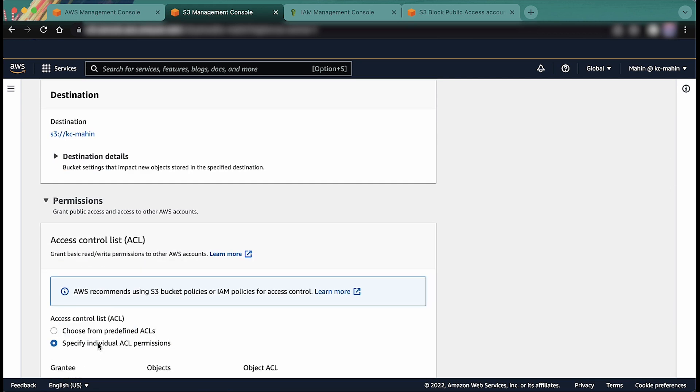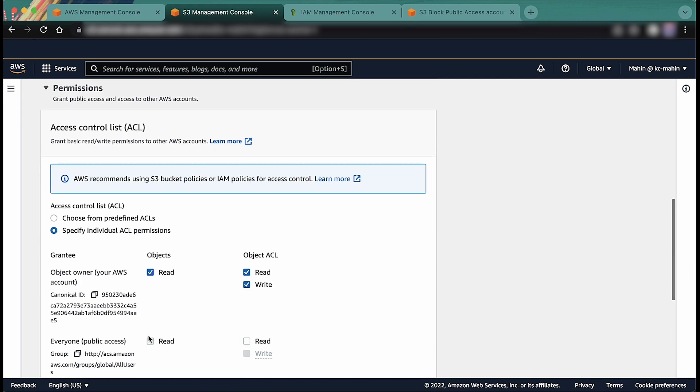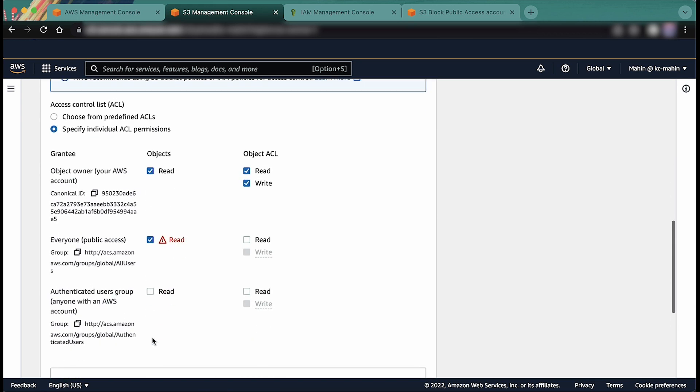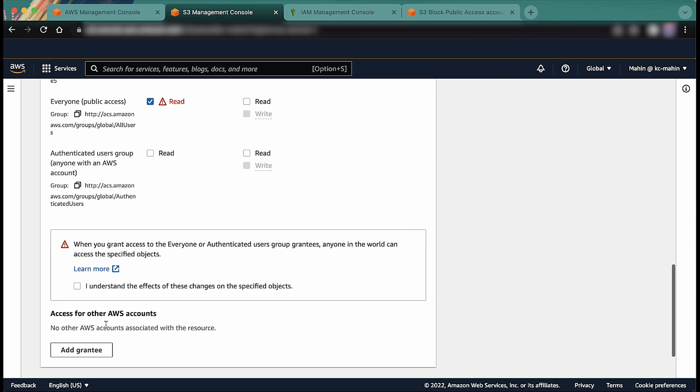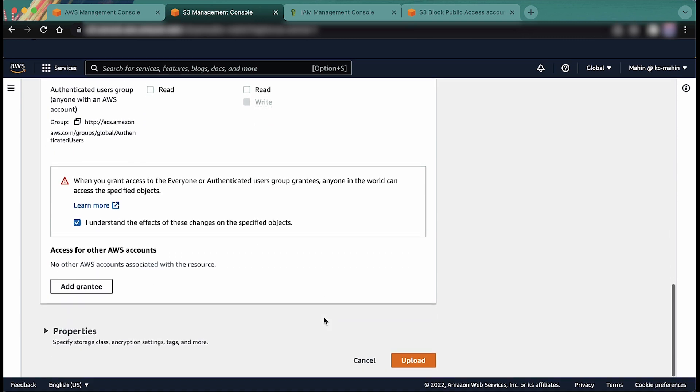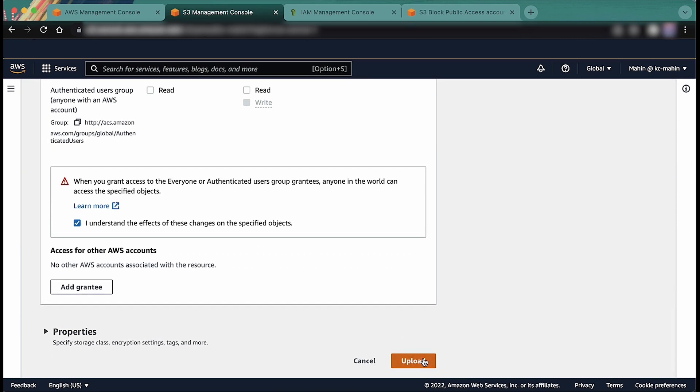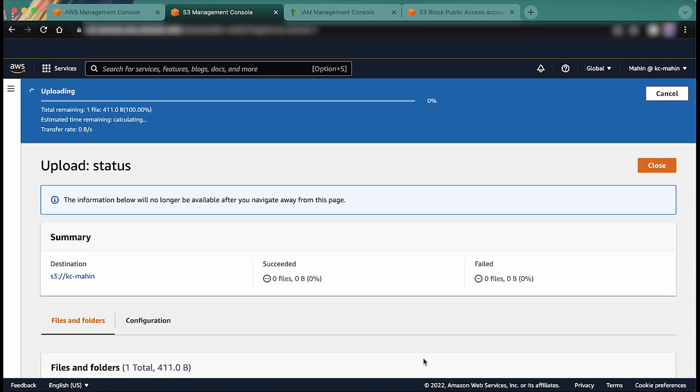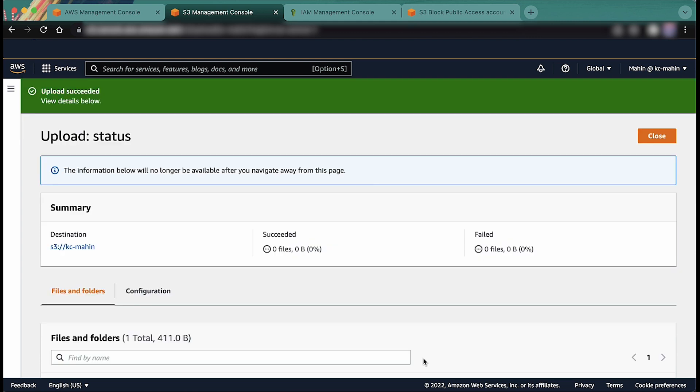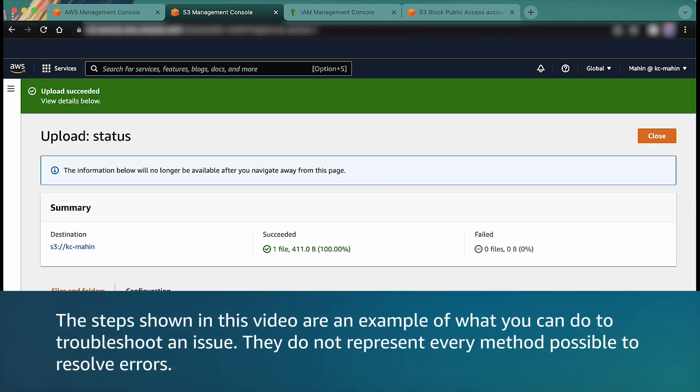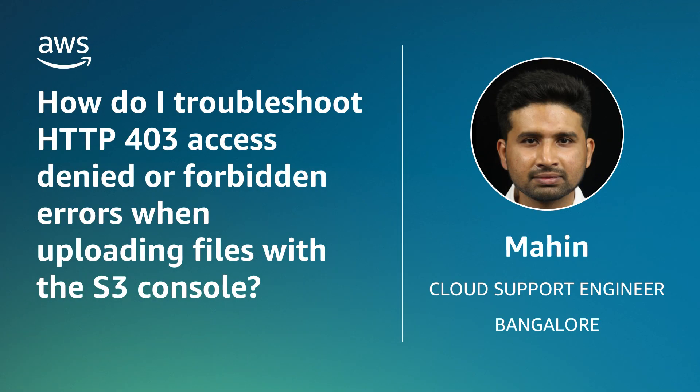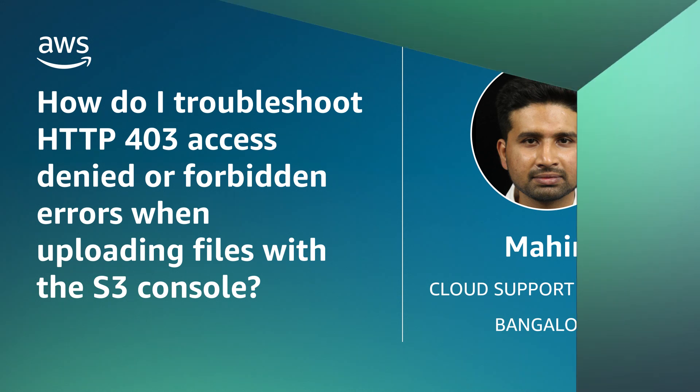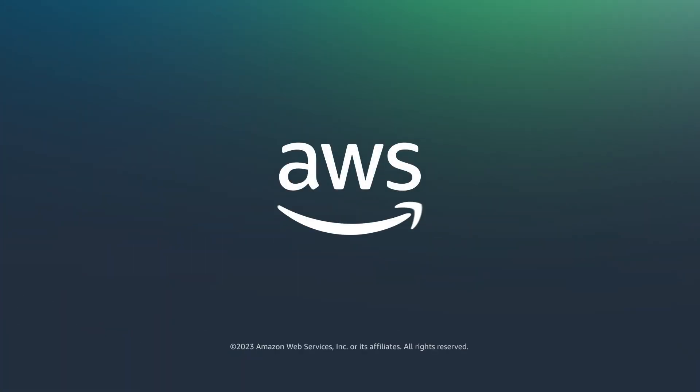If you want to see more details on the ACLs which are passed with the upload request of the object, please check out the link given in the description of the video. And now you know how to troubleshoot a 403 access denied error or forbidden error when uploading files to S3 bucket from the S3 console. Thanks for watching and happy cloud computing from all of us here at AWS.